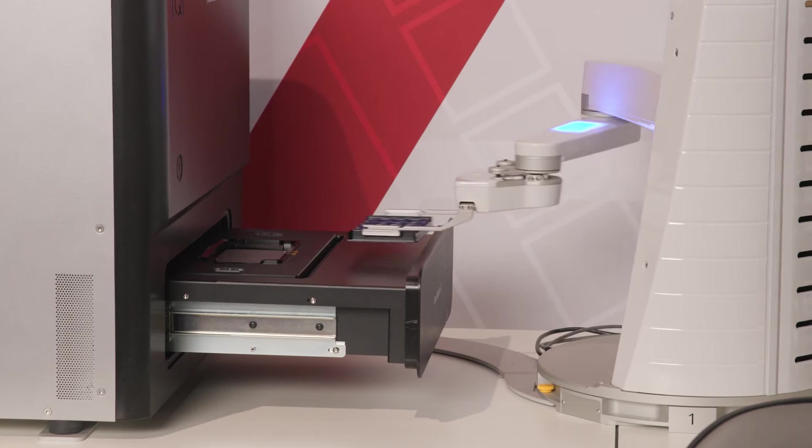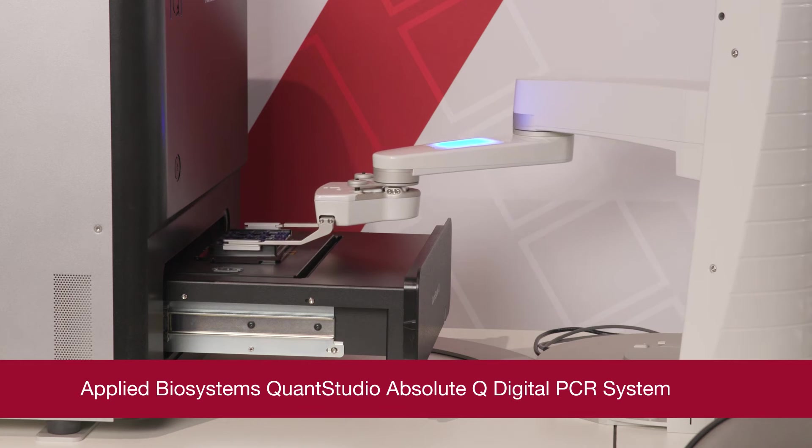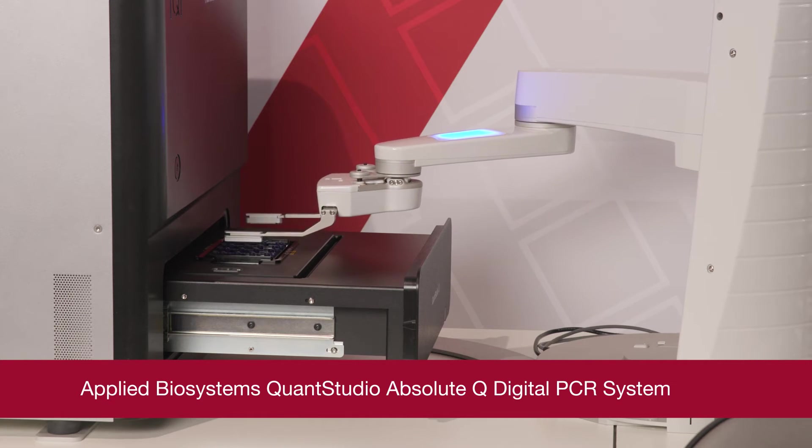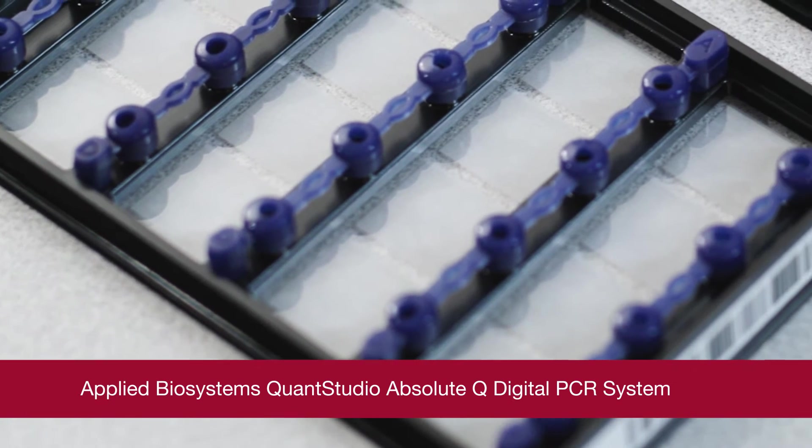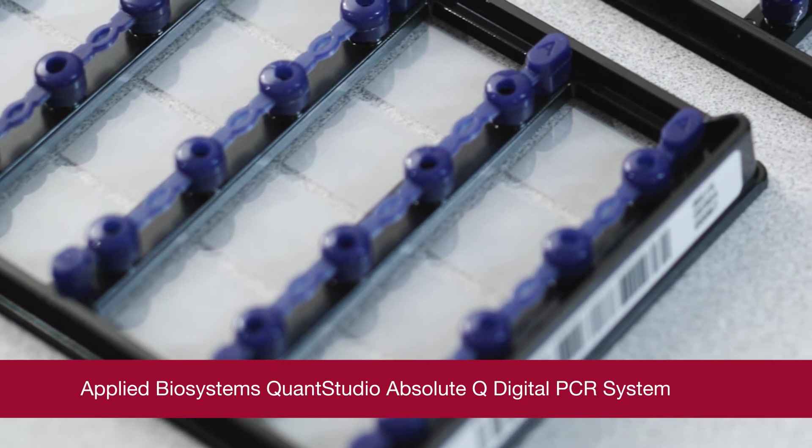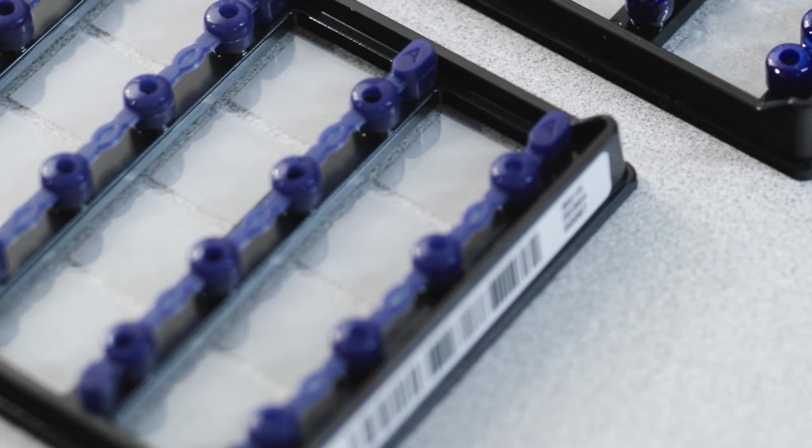The Applied BioSystems QuantStudio AbsoluteQ Digital PCR System is a plate-based dPCR platform powered by a proprietary microfluidic array plate, or MAP, technology.